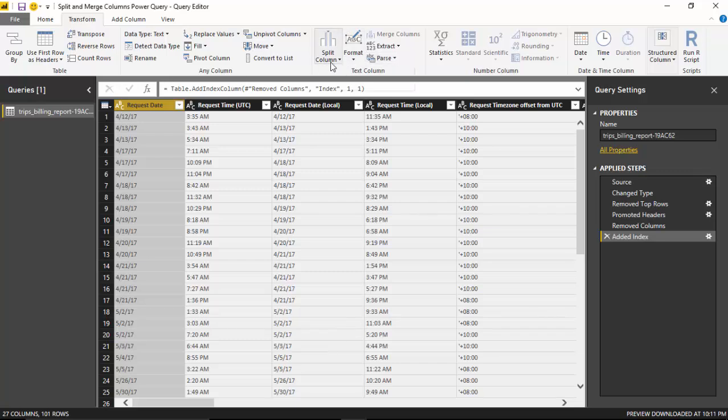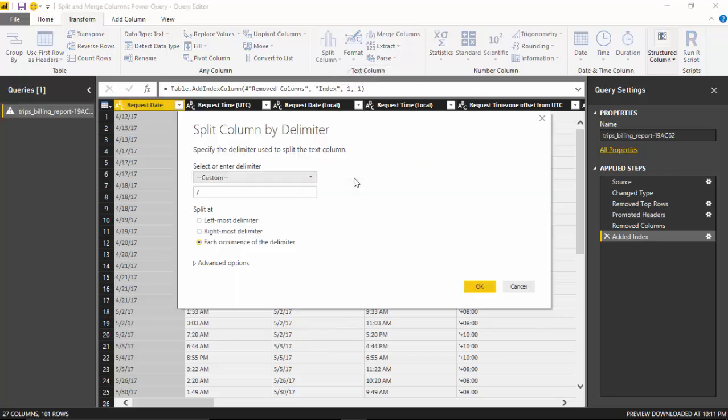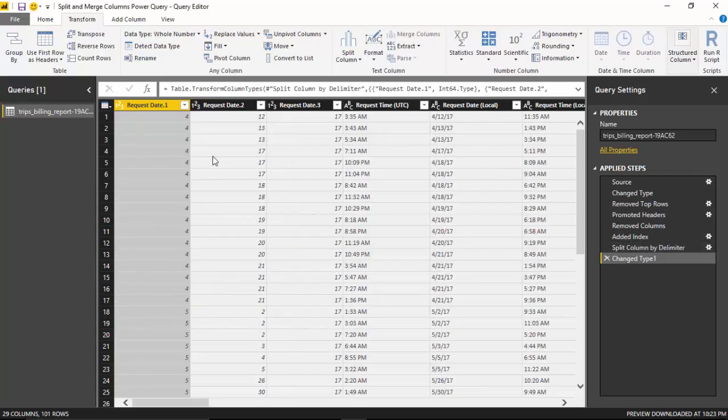You select the column and then you say split column by delimiter and say yes, create a new column for each occurrence of the delimiter, and click OK.